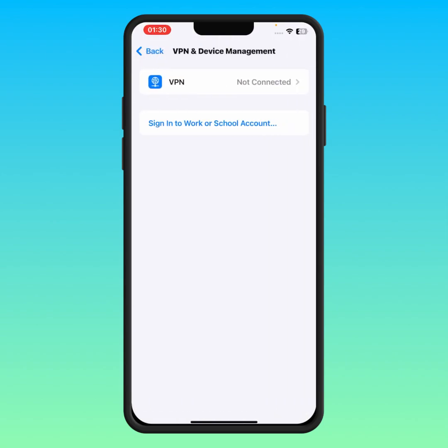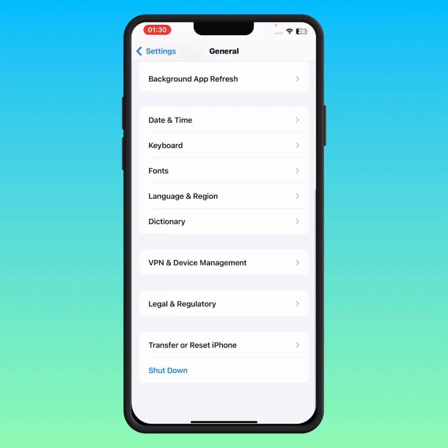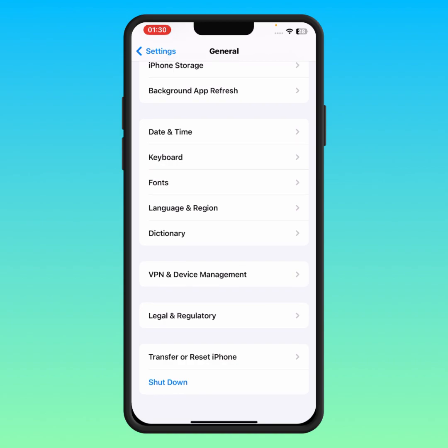Tap on this option. From here, if you have any VPN connected, make sure to disconnect it, and then go back.